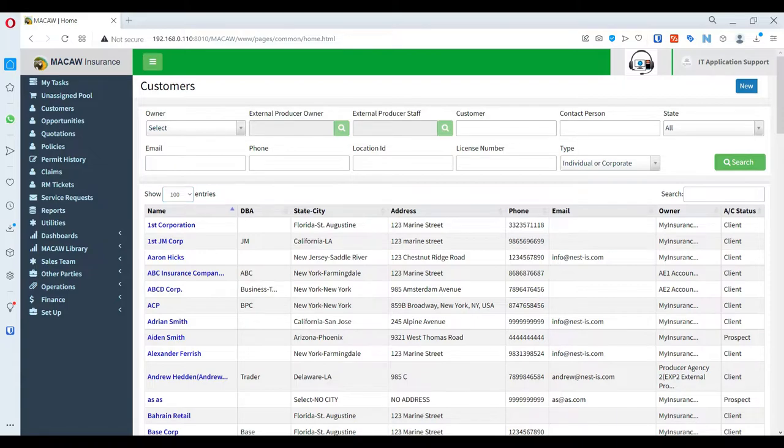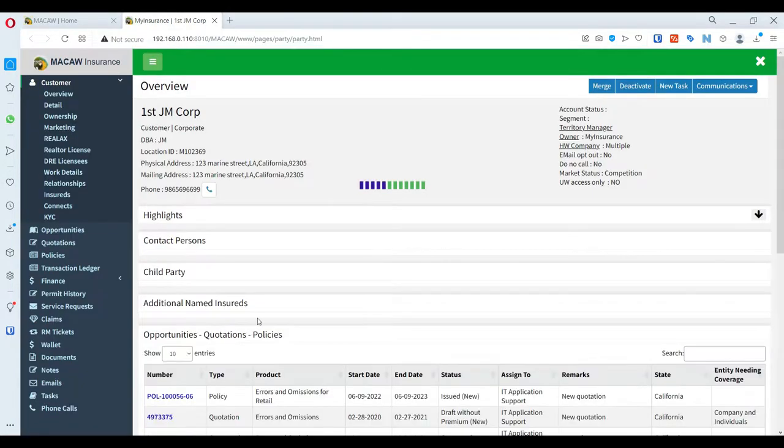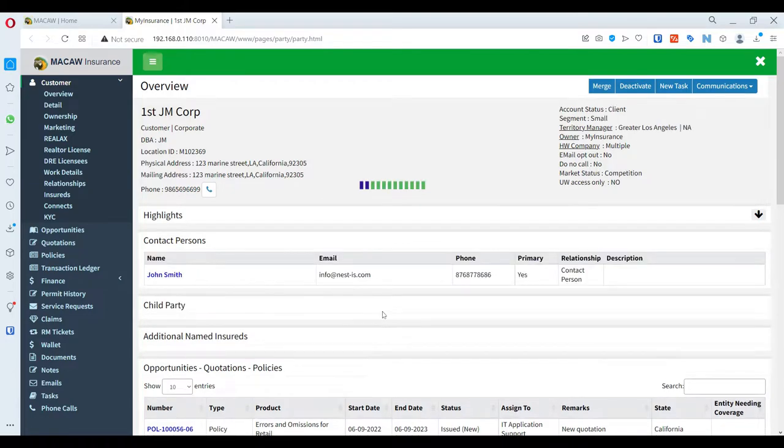MACA adopts the concept of customer centricity in its core. Whenever a user is working on a customer's quotation or policy, the user will be able to see the customer along with the key attributes and associations in one place.